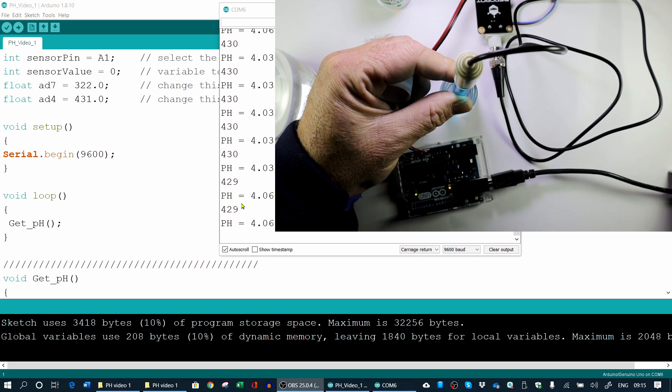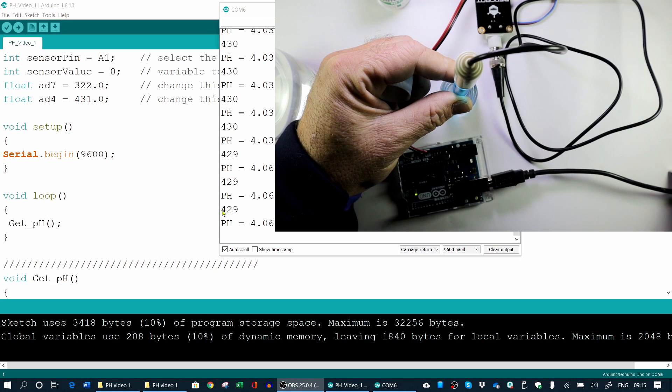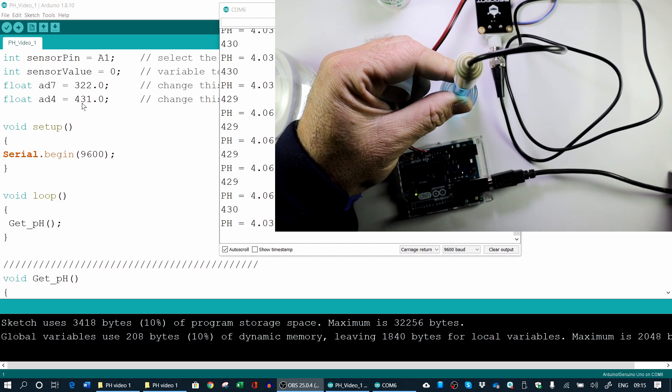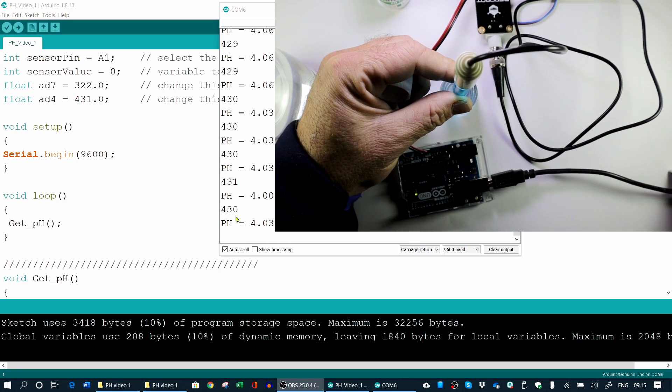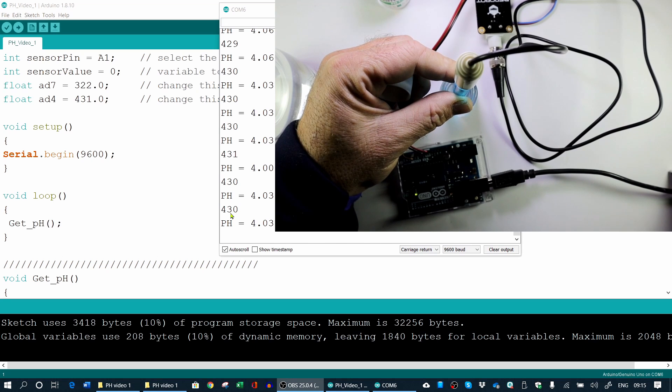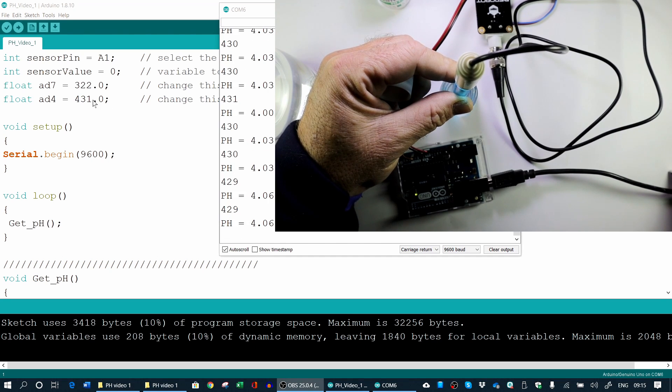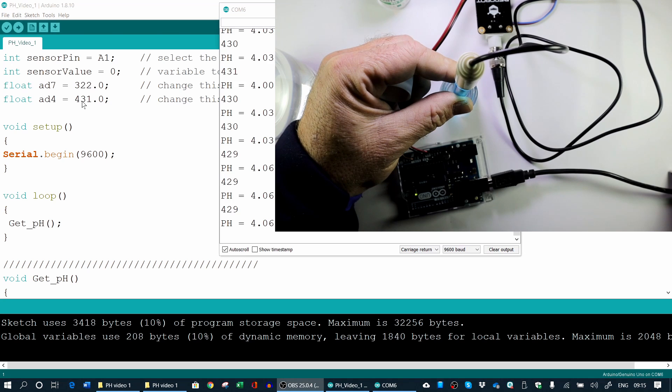So again, very close. You can see this value. 429. Very close to that 431. 430. So it will stabilize within a short period of time.